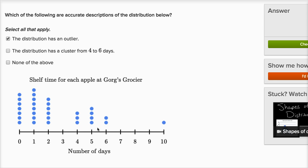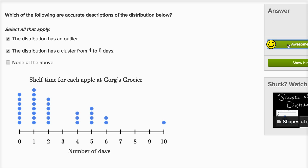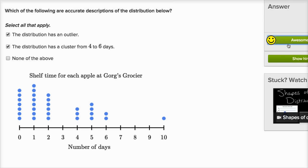We do indeed see a cluster from four to six days. A cluster is a grouping of data — here, a grouping of apples that have a shelf life between four and six days. You definitely do see that cluster there. Since I already selected two things, I'm not going to select 'none of the above.' Let me check my answer and do a few more of these.